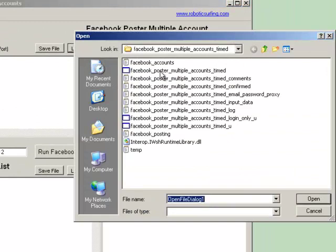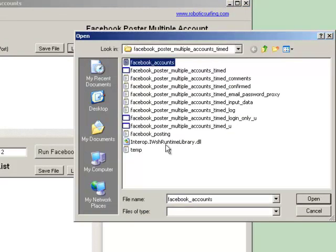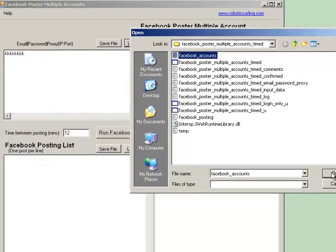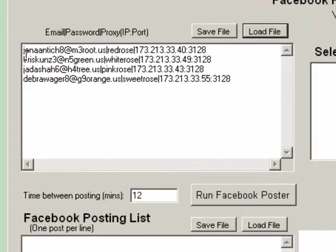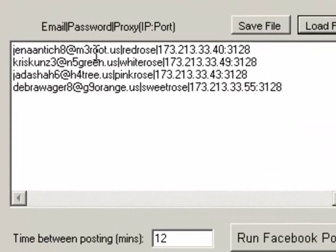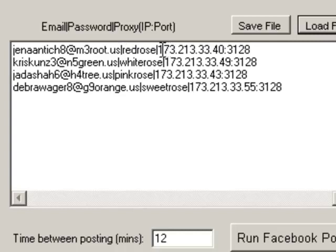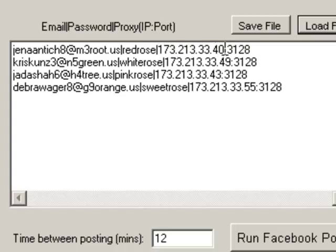In this case, I already have a text file called Facebook accounts, and we load that. So notice it loads the email, vertical bar, password, vertical bar, and the proxy with a colon and the port. So you have the proxy, which has the IP address, colon, and the port, which is 3128.